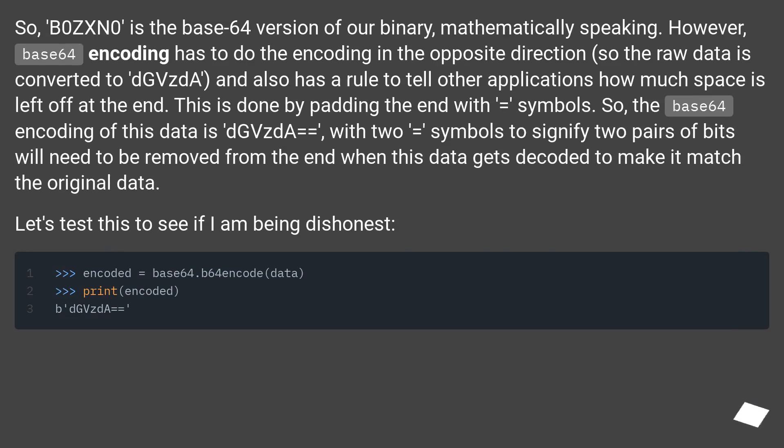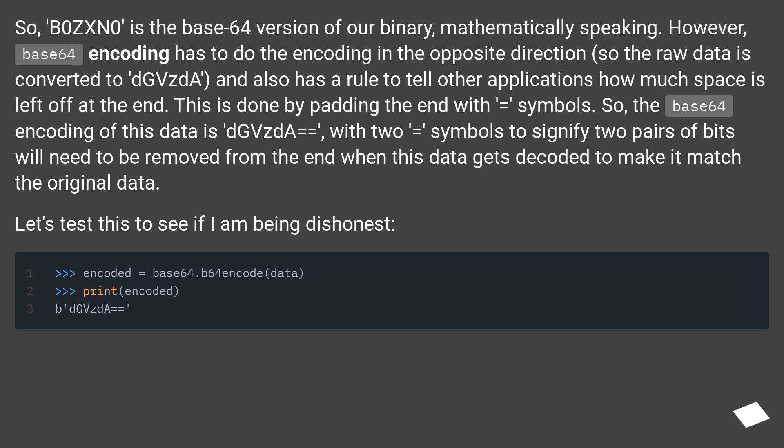So, 'B0ZXN0' is the Base64 version of our binary, mathematically speaking. However, Base64 encoding has to do the encoding in the opposite direction, so the raw data is converted to 'dGVzdA', and also has a rule to tell other applications how much space is left off at the end. This is done by padding the end with equals symbols.